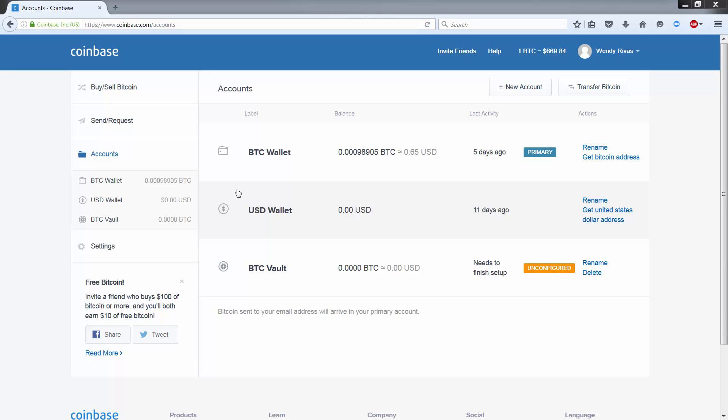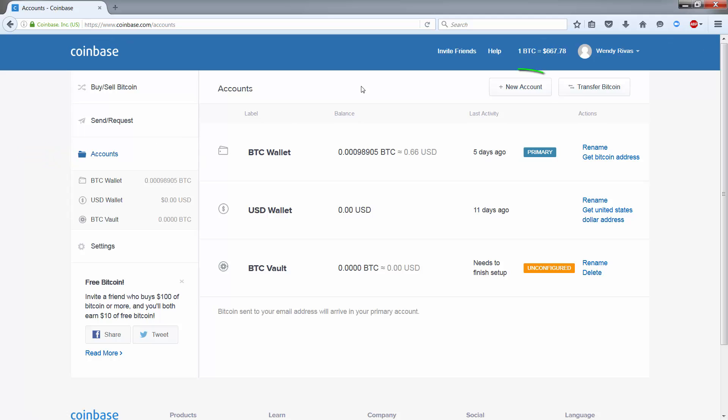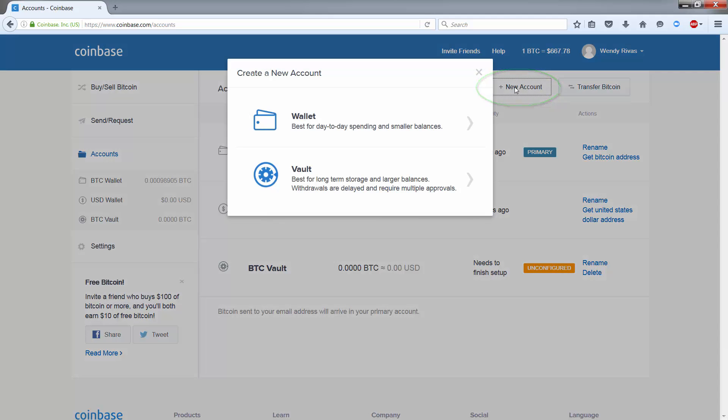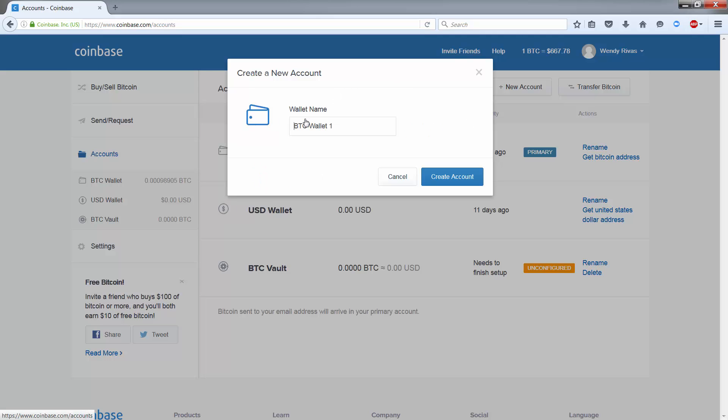So creating a wallet is very simple. First, make sure that you have Accounts selected here. Then over on the right, you need to click on New Account, then select Wallet and give it a name, and then create an account.